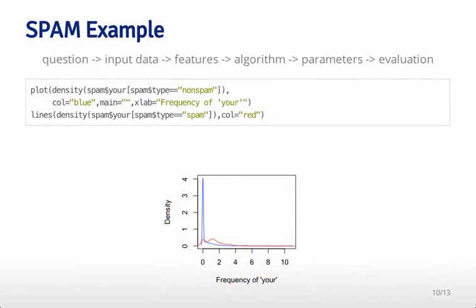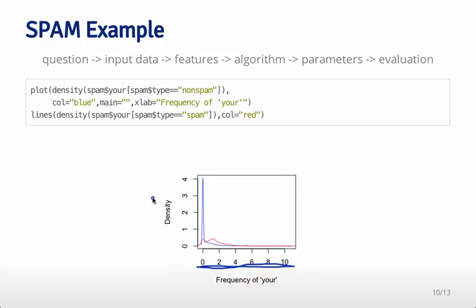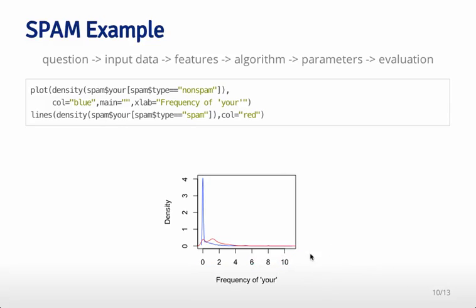As one example, we looked at the frequency of the word 'your' and how often it appears in emails. I've got a plot here that's a density plot of that data. On the x-axis is the frequency with which 'your' appeared in the email, and on the y-axis is the density—the number of times that frequency appears amongst emails. What you can see is that most of the emails that are spam, shown in red, tend to have more appearances of the word 'your.'